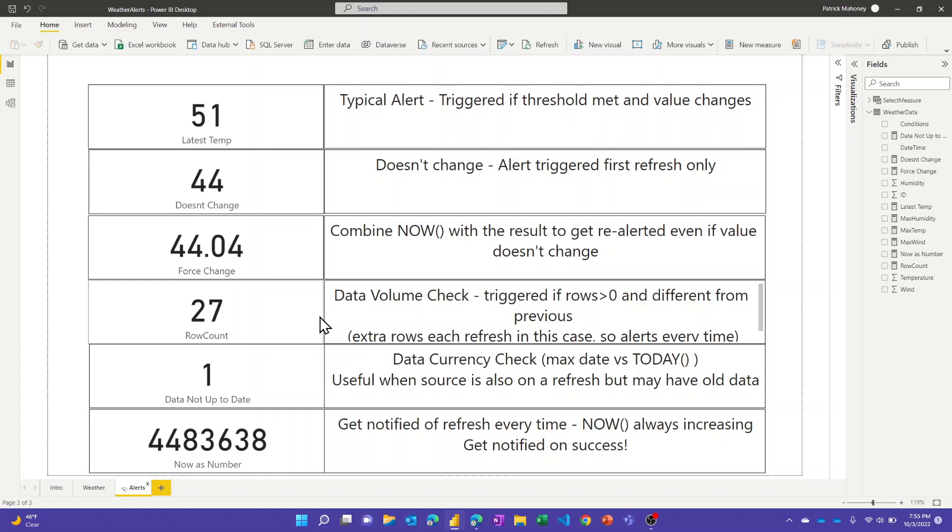Because sometimes say you're pulling data from a source that is in itself refreshed and maybe it has old data in it. Power BI will refresh against that happily and everything looks great, but you actually just refreshed against old data, so I'll mention some different approaches you can take here.